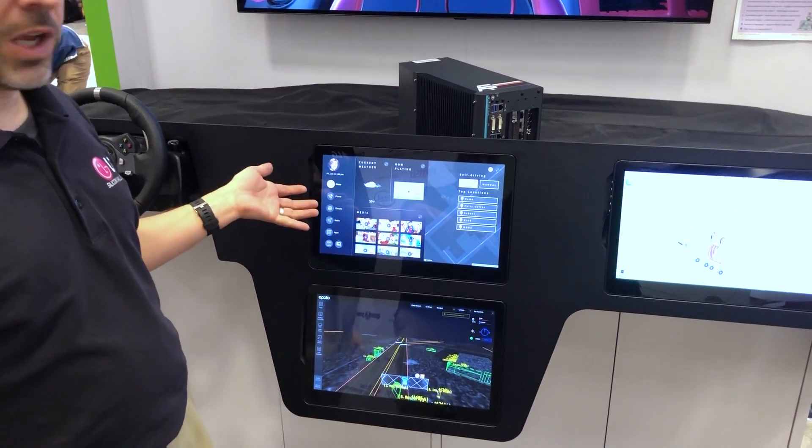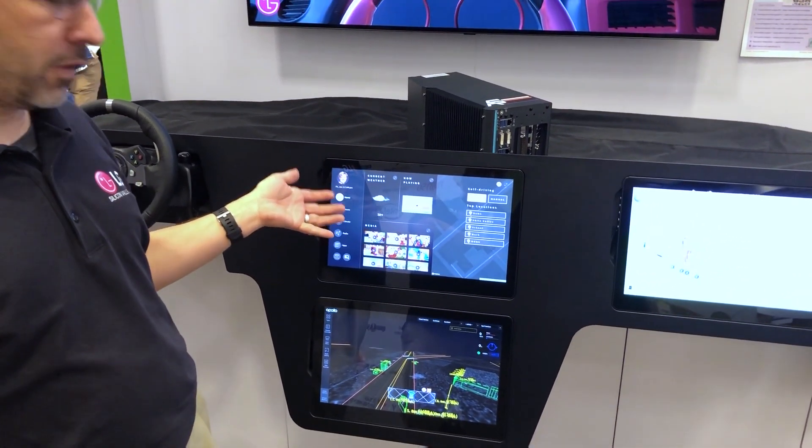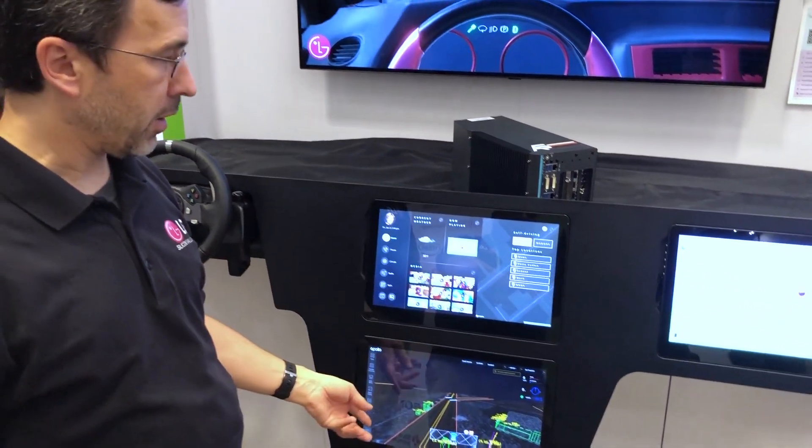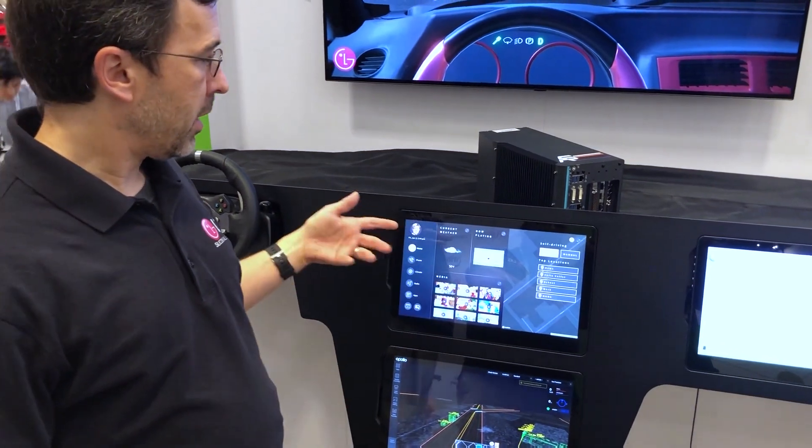This is an infotainment and navigation system that controls the autonomous vehicle, and it also controls the rear seat.